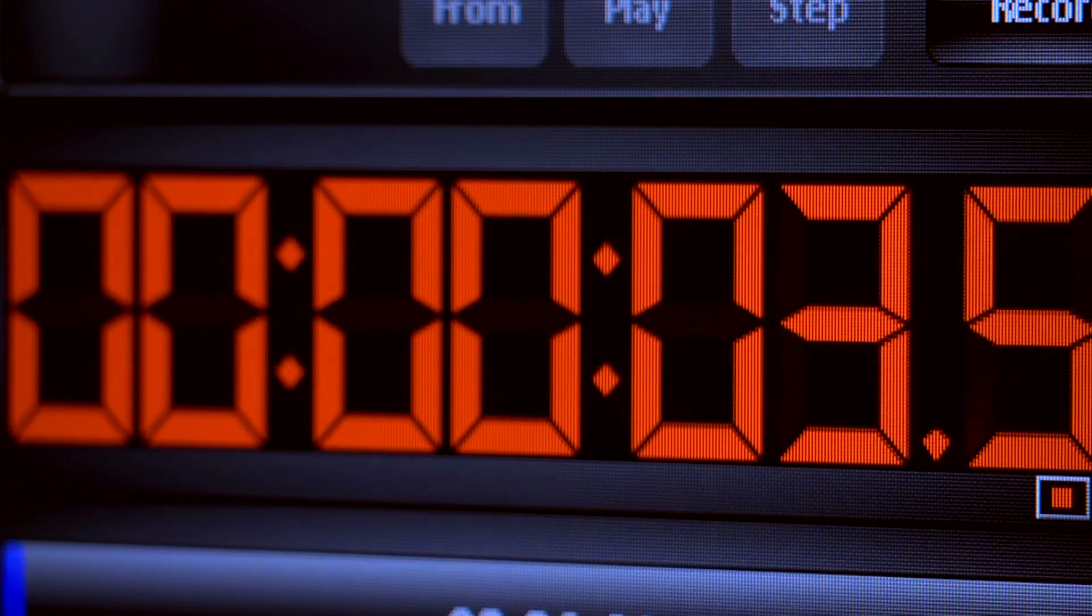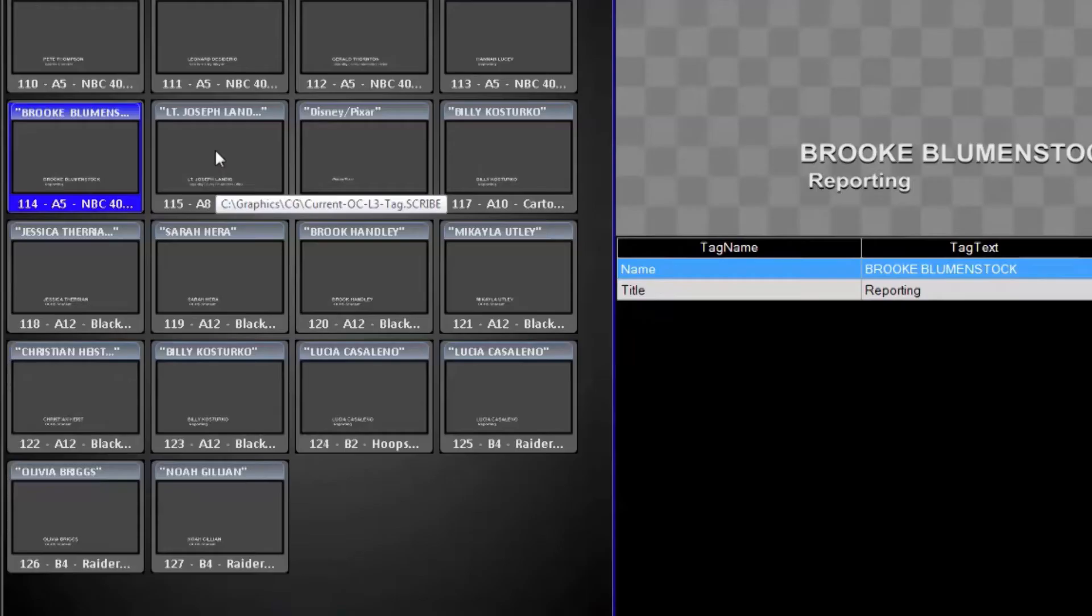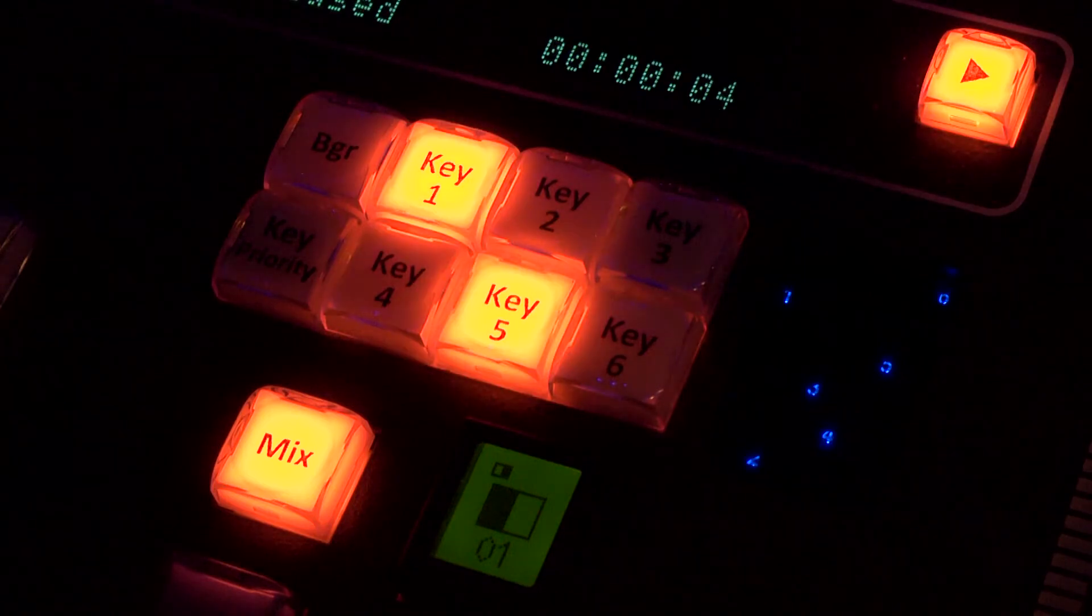That way our graphics operator, like myself, knows when to take a tag on the air based on the scripts from Rundown Creator.